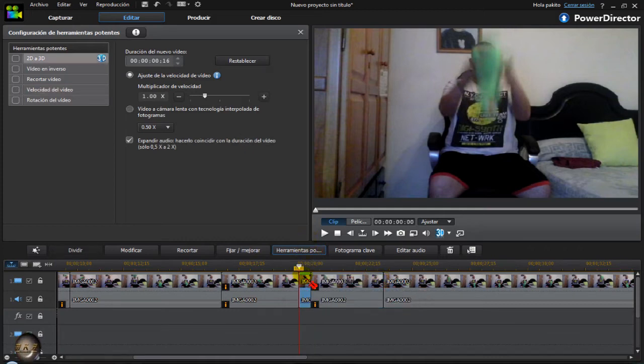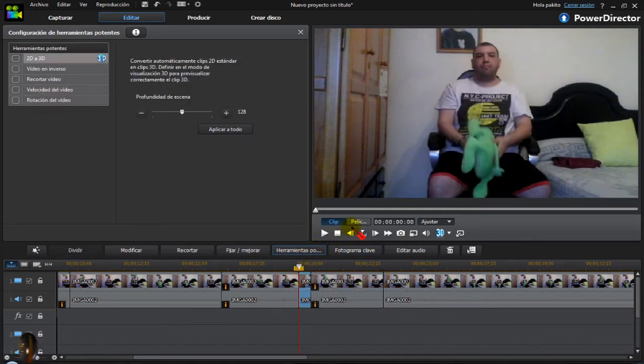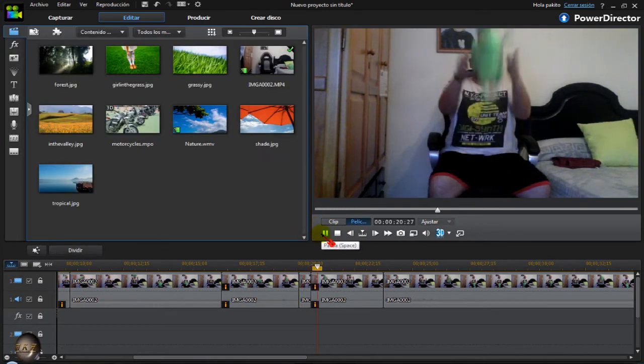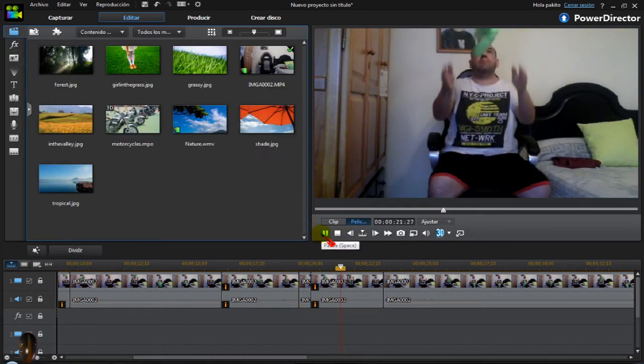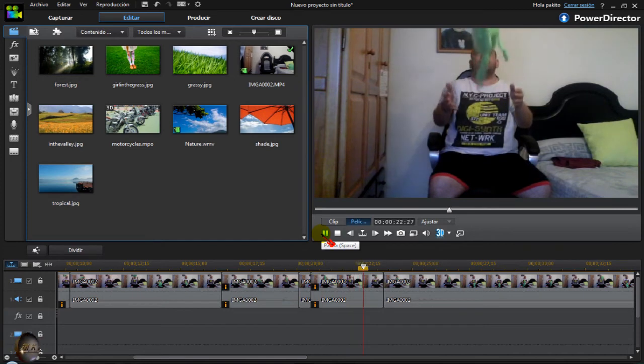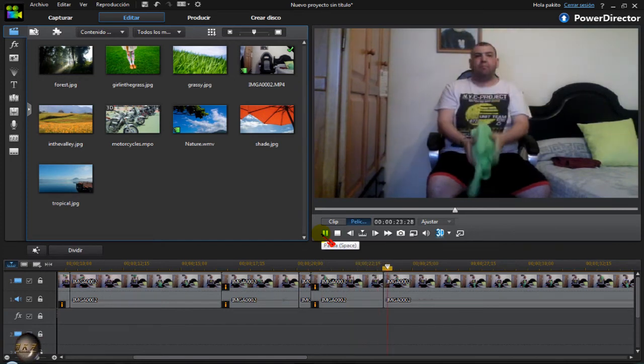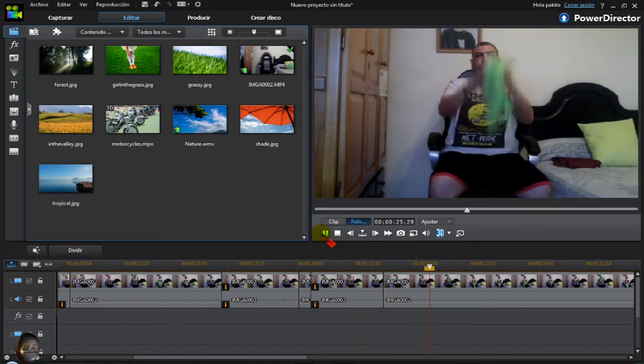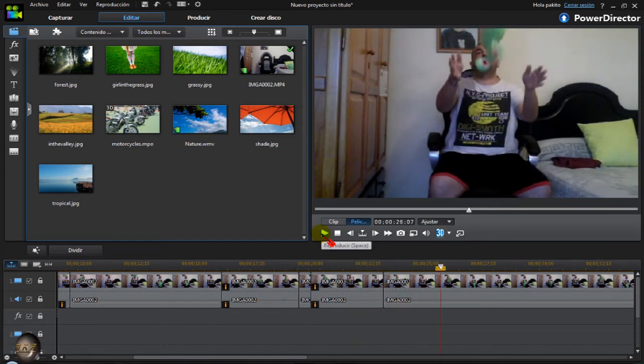Now let's select this one. Let's play it and see the results. I throw it, look. The truth is, for working at 30 frames, it's more than correct.